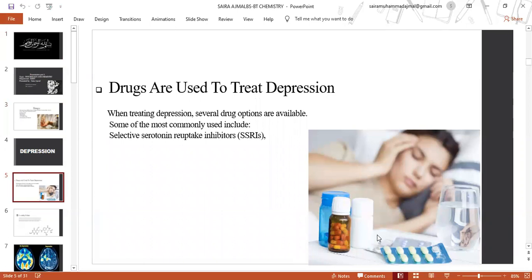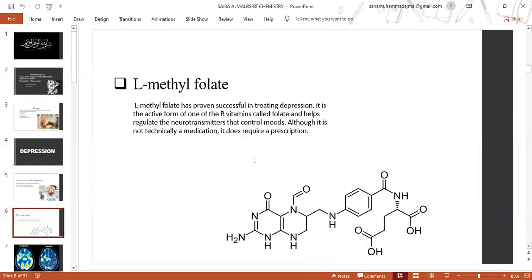Drugs are used to treat depression. When treating depression, several drug options are available. Some of the most commonly used include selective serotonin reuptake inhibitors, SSRIs, and L-methylfolate.